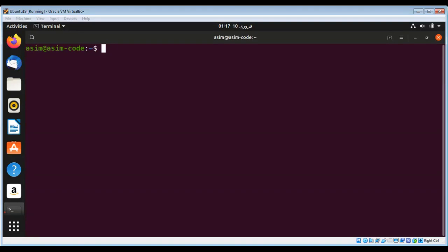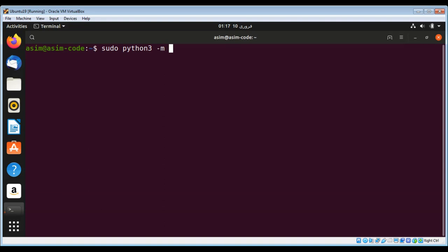In this video, we will learn how to install the pygame framework. Pygame is a free framework for Python that provides modules designed to write video games. To install, we can use sudo python3 -m pip install pygame and just hit enter.